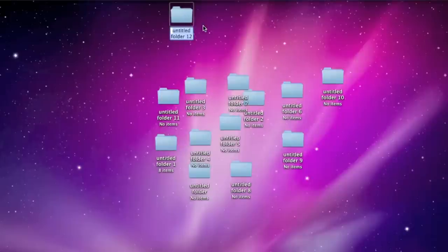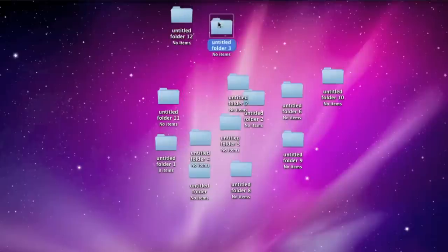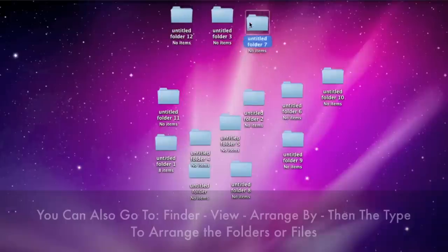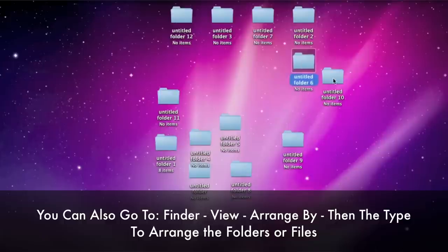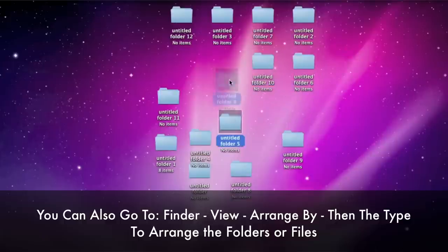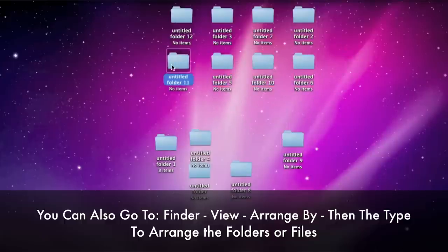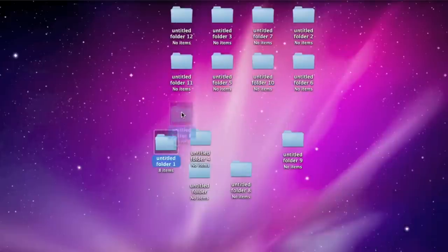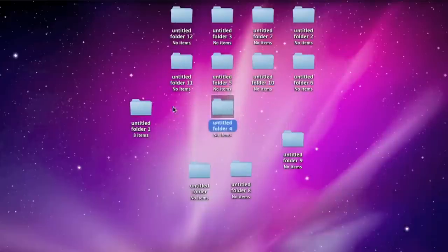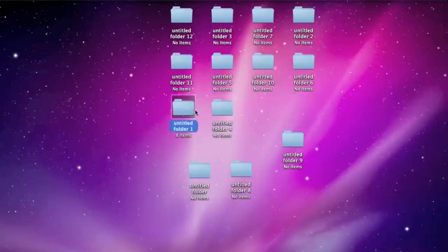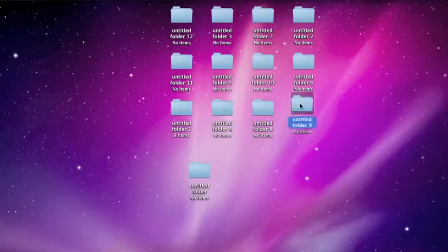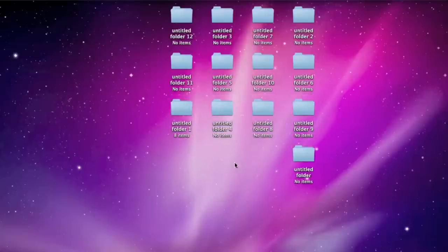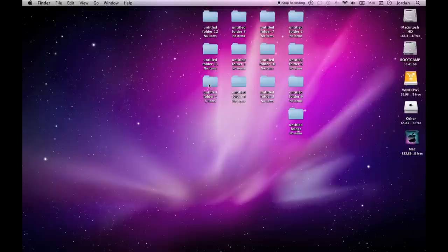Now you will have to rearrange your folders so they snap into this grid here. That only takes a few seconds and then they're all nicely and neatly organized.